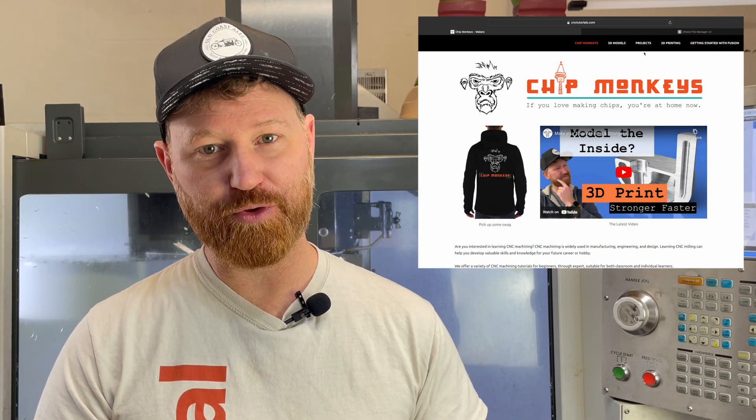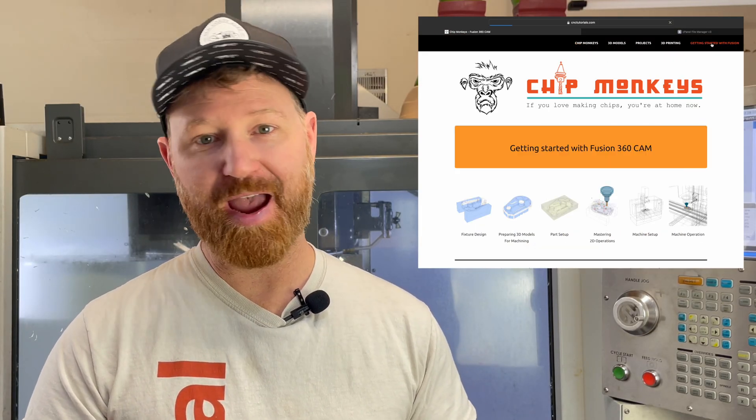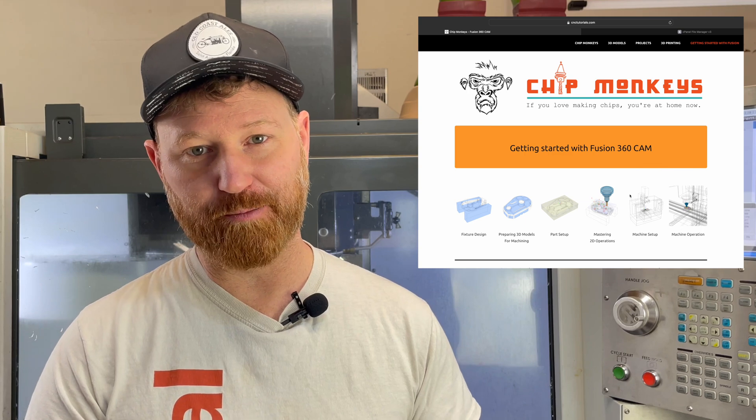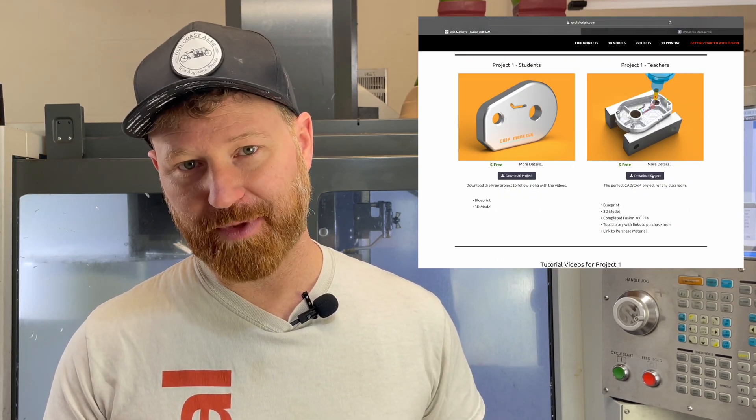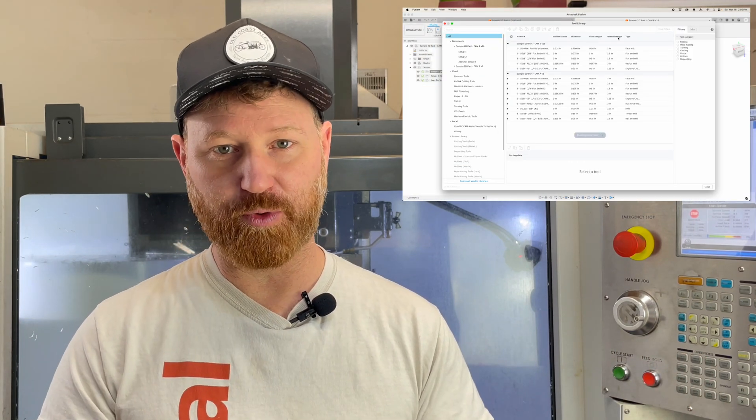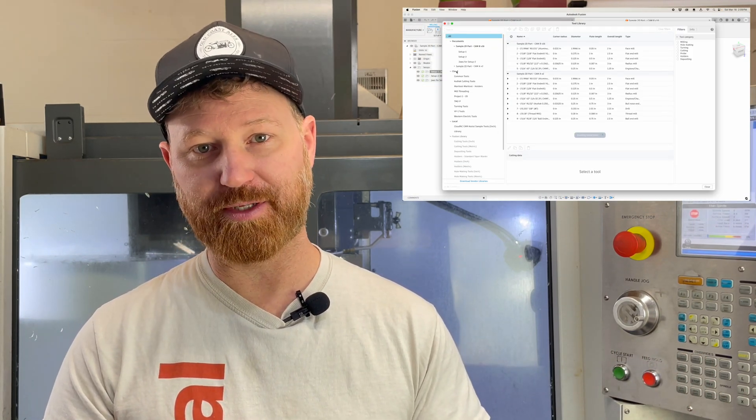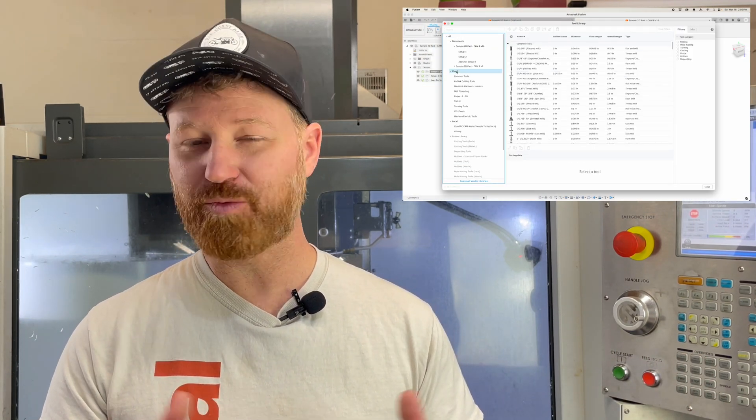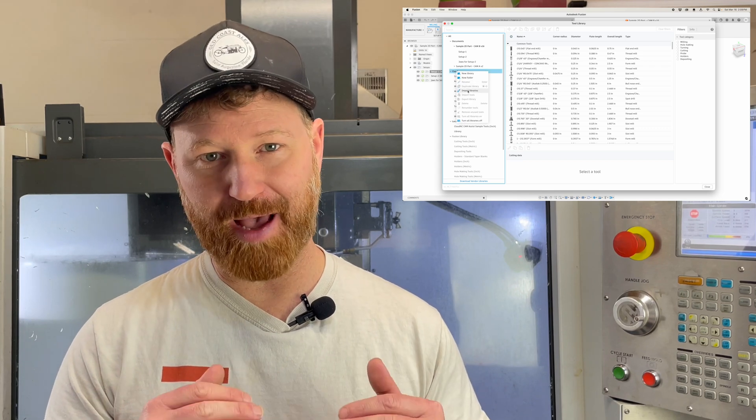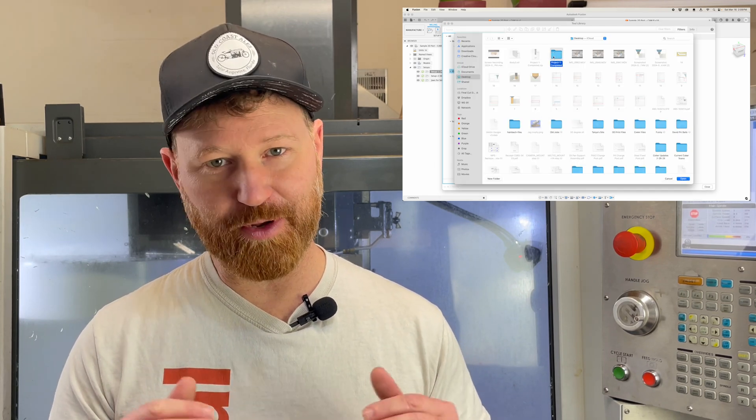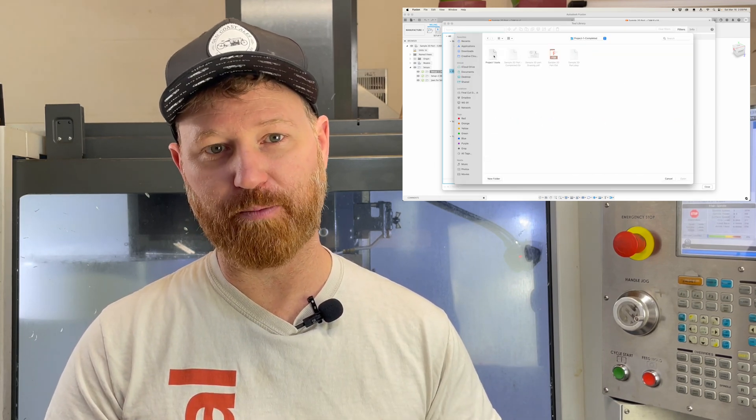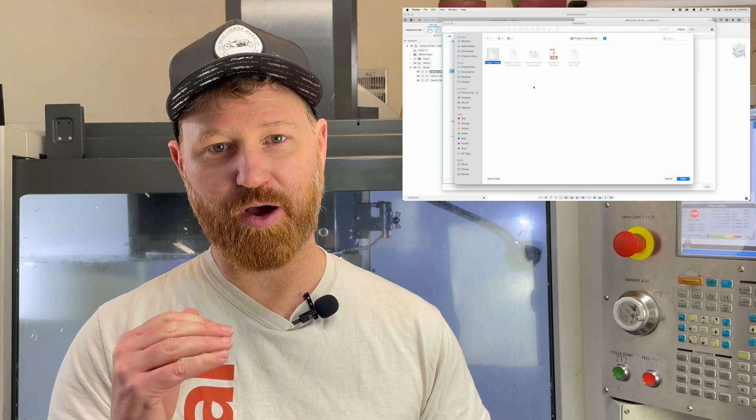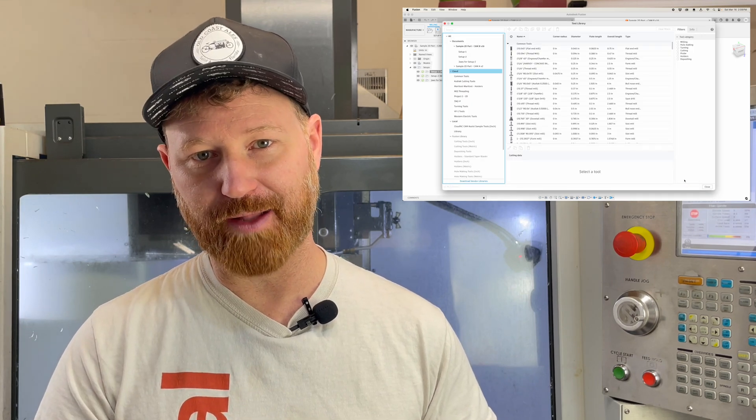If you want to get more out of it, head over to our website where you can download the tool library and the 3D model and blueprint at no charge. The tool library is awesome. It allows you to immediately associate these operations with a tool with the feeds and speeds already set up, as well as a link on where we bought them for the absolute best price. We've been using these tools for years in our own personal shop.